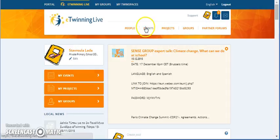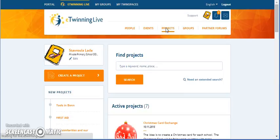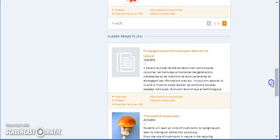Then, we move to our project. So, we will visit the TwinSpace.